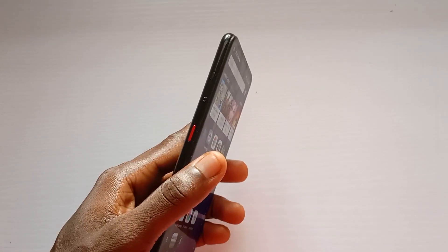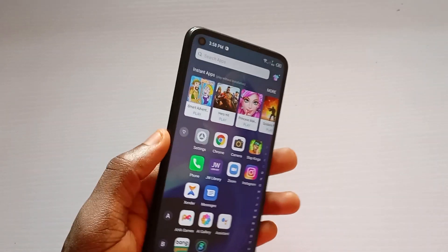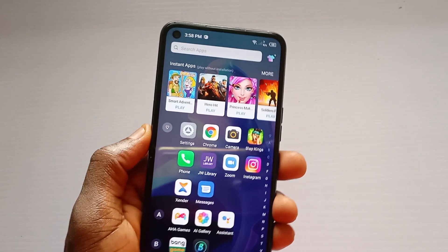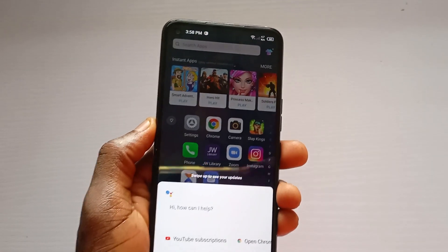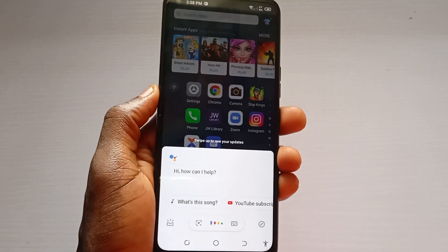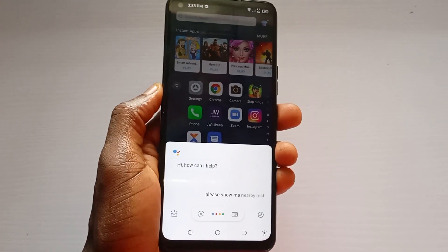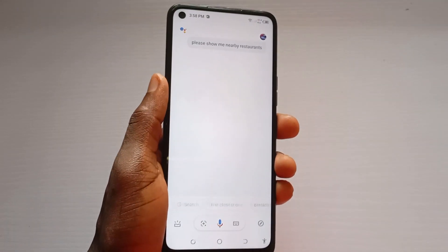The first thing that I enjoy using on this smartphone is the Google Assistant button placed on the left side of the device. A single click enables you to use voice commands to control the smartphone — like setting the alarm or opening applications.